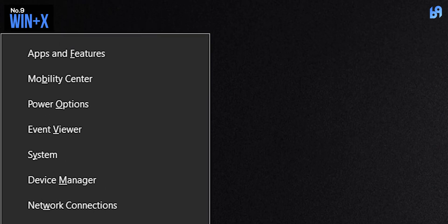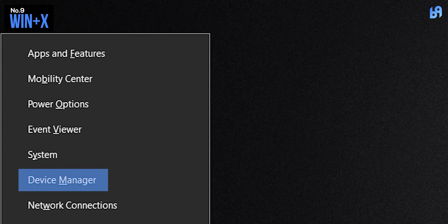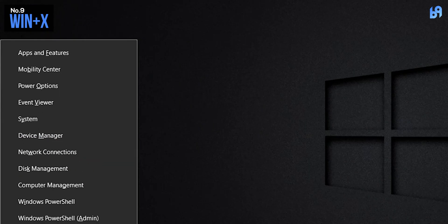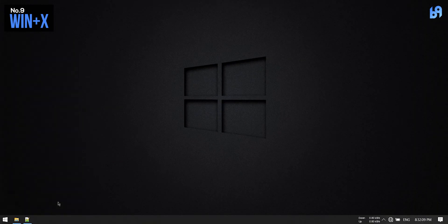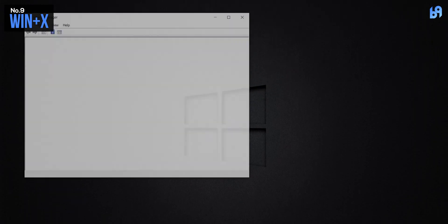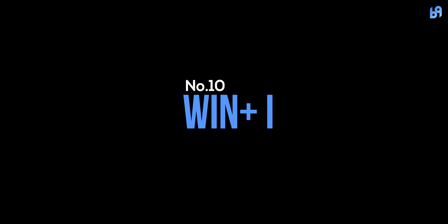Number 10: Windows key plus I. If you want to go to Windows Settings, just press Windows key and I.